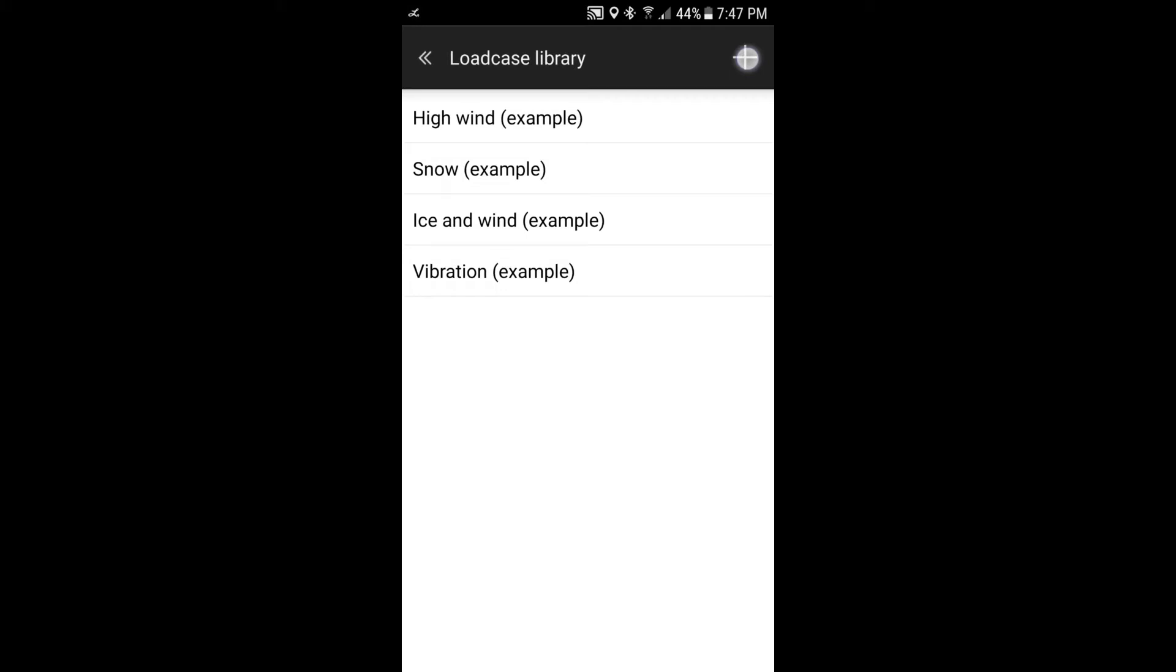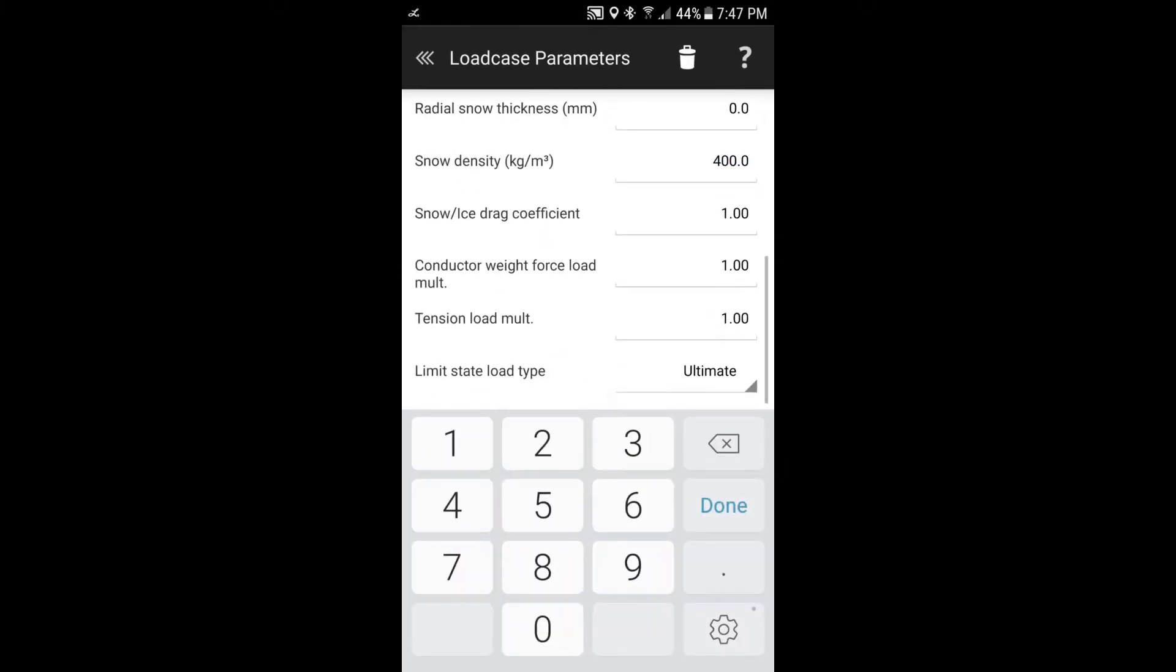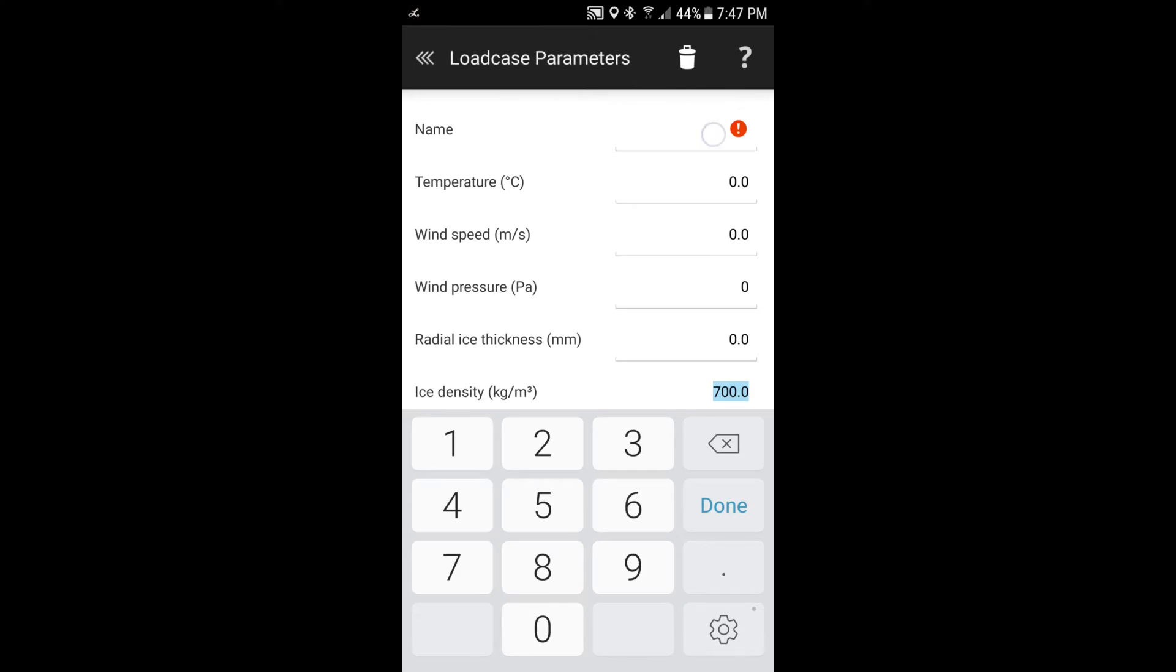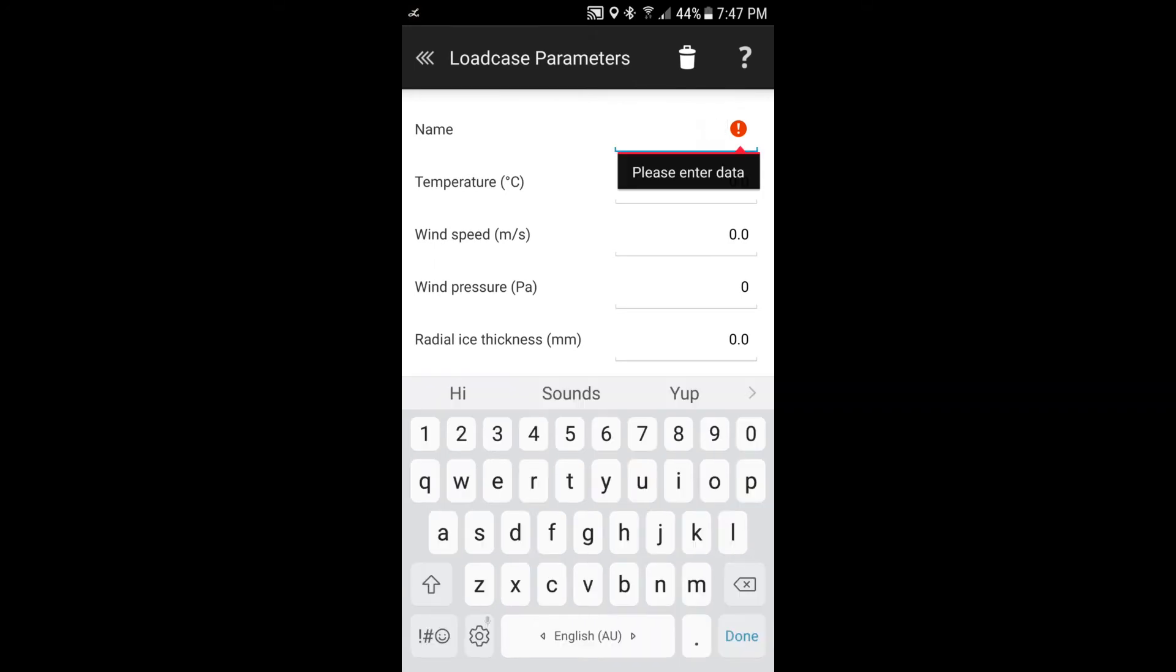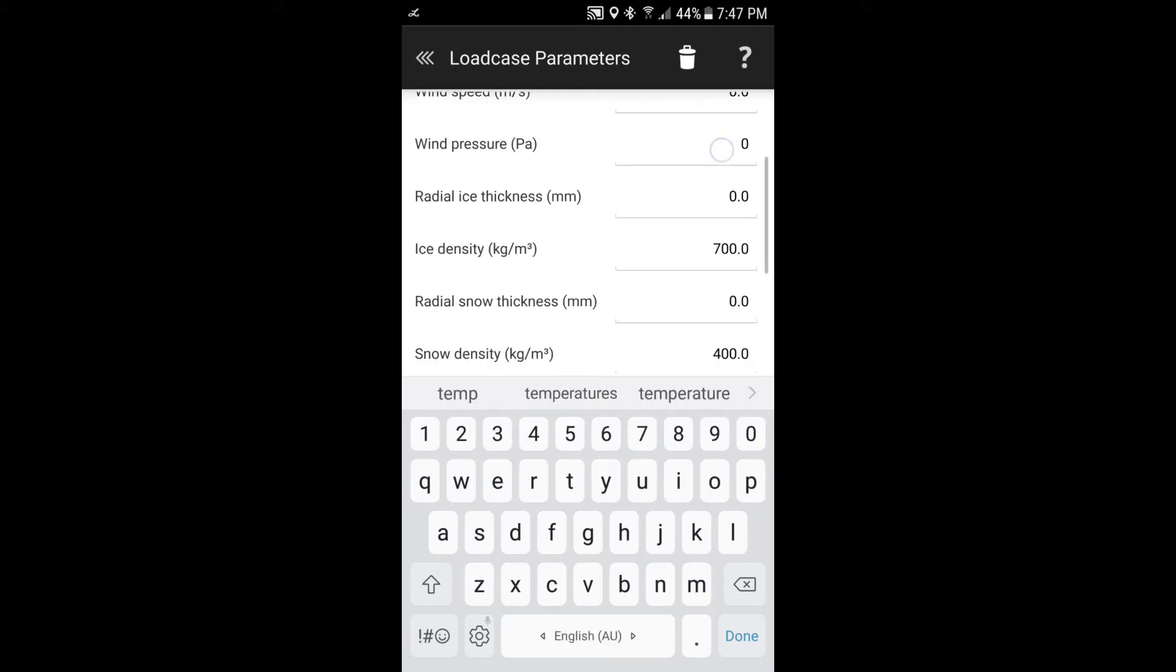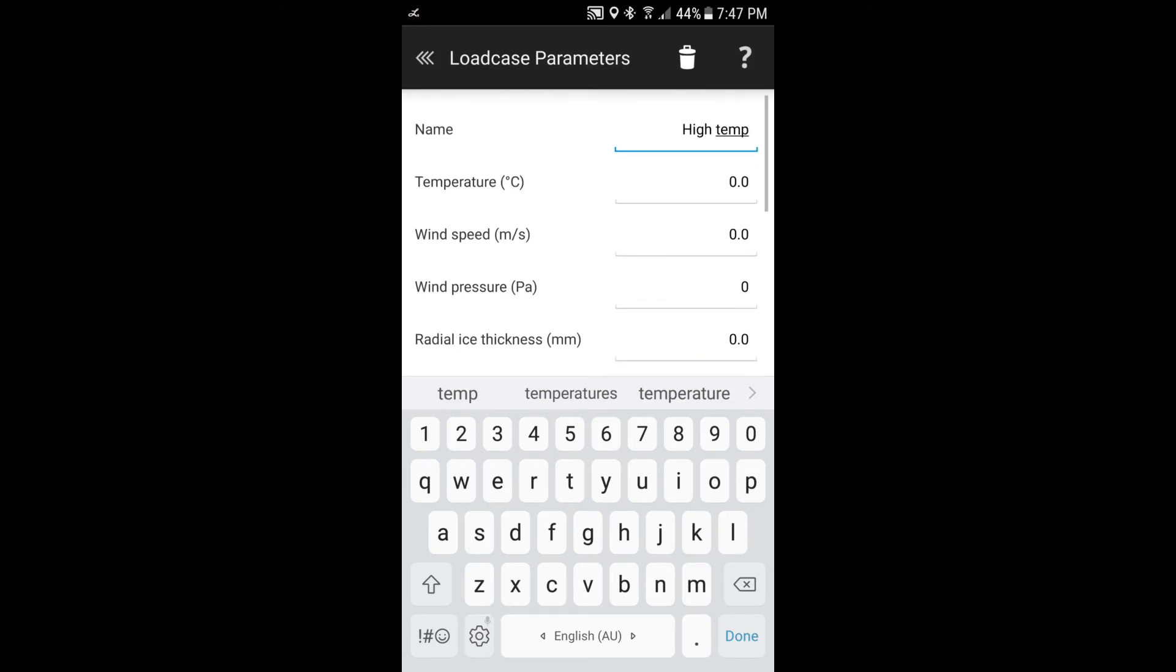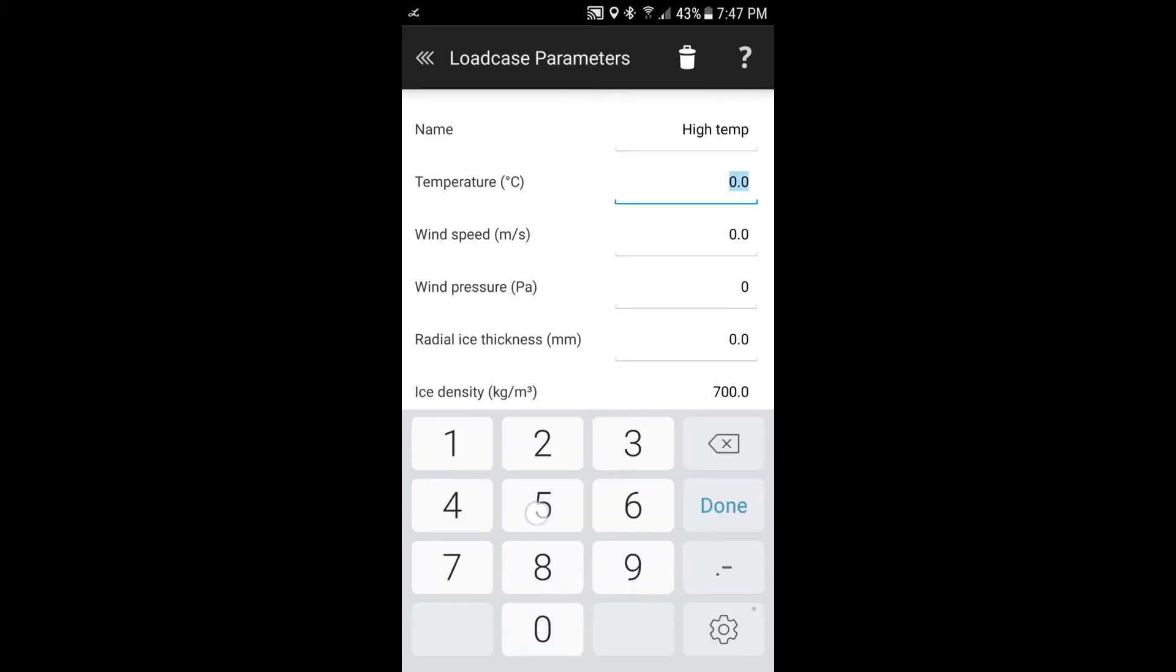So as well as having the example load cases here, what we can do is we can create one from scratch. So if we click on this plus here, top right, that takes us to a brand new load case that we can define. So I can put in a name here, say high temperature, and then we can go through the various parameters and fill out what they might be. So in this case, I'll say 50 degrees Celsius. And because we've selected the metric system, it's showing Celsius. If it was imperial, then it would show Fahrenheit.